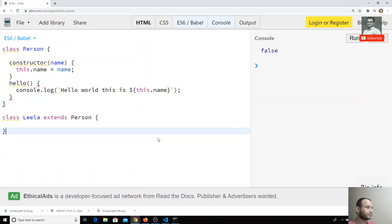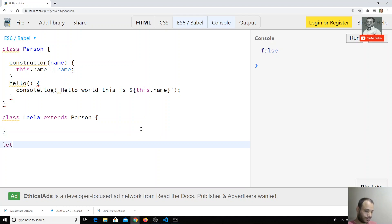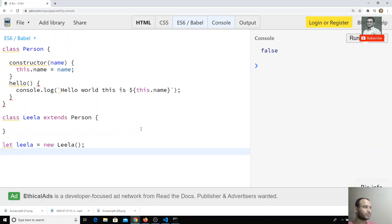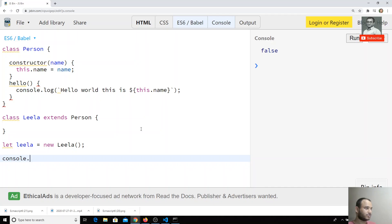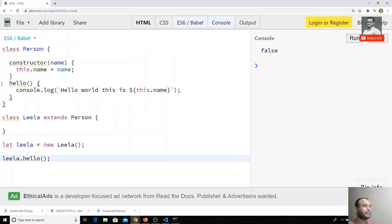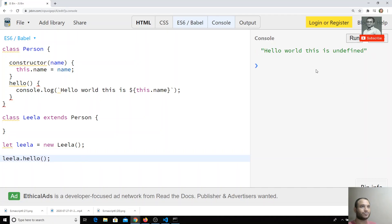I will remove some code and create an object: let leela = new Leela(). I have created an object for the child class. Now I will try to call leela.hello() — calling the parent class hello method. If I check the output, I am getting 'hello this is undefined', because we are not sending the name.